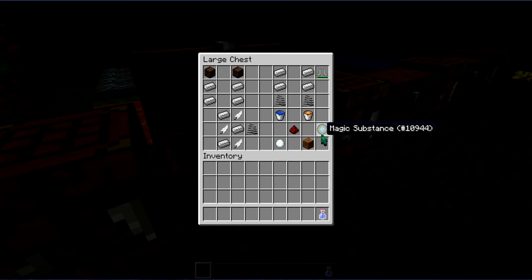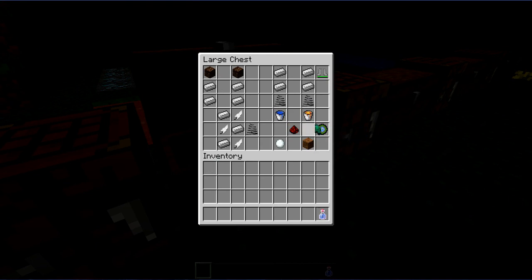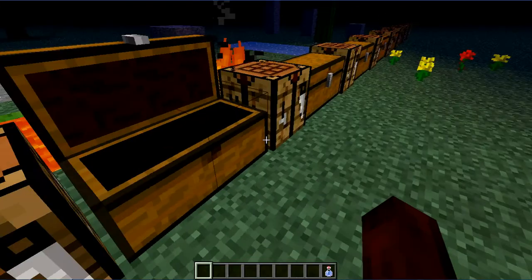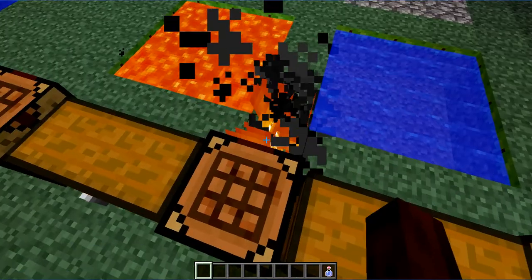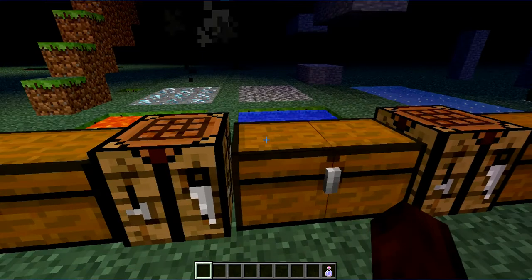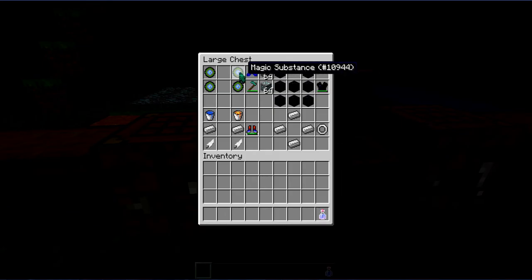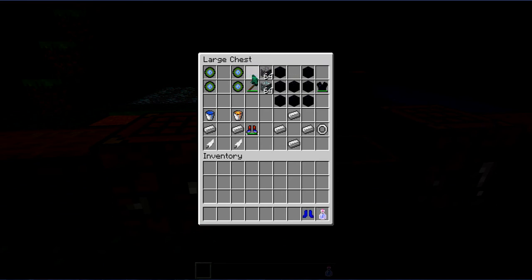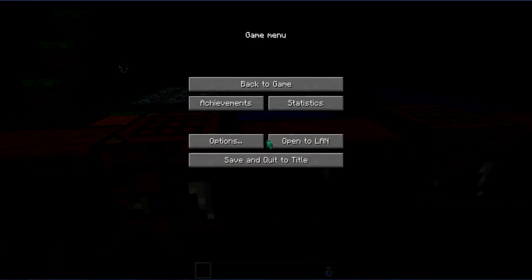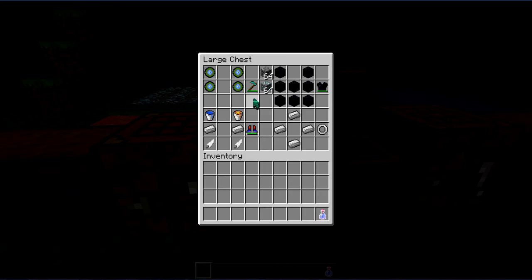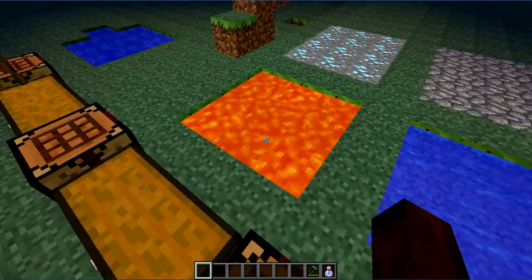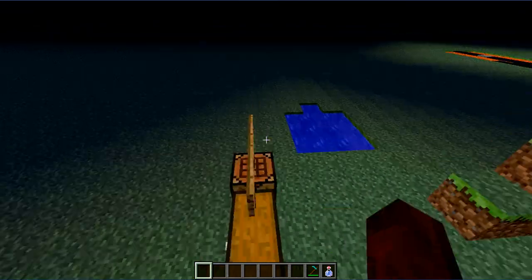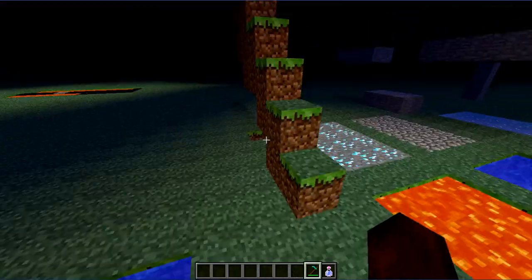Next up is Magic Substance. You need one water bucket, one lava bucket, one redstone, one snowball, and one dirt. As you can see it can be used to make a boot. As you can see there's four magic substance, you make magic boots.